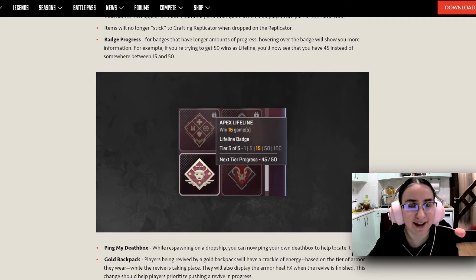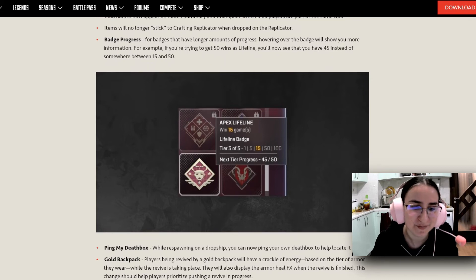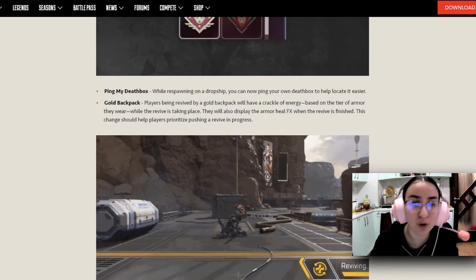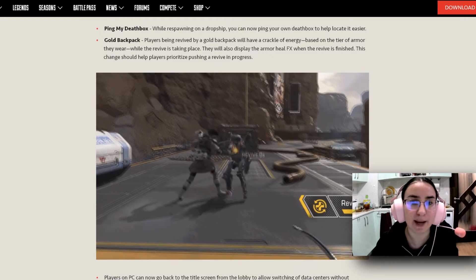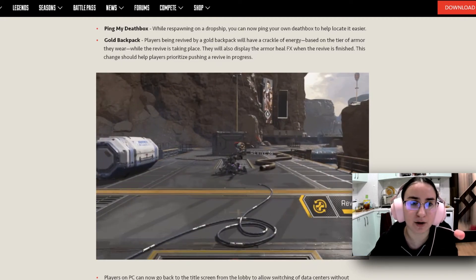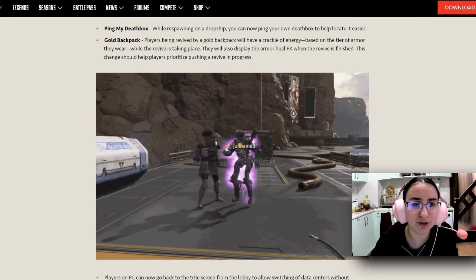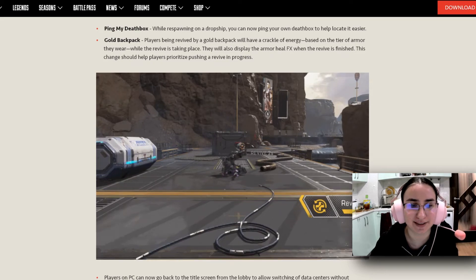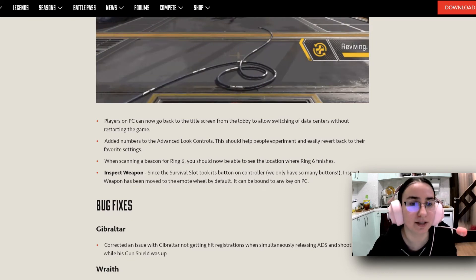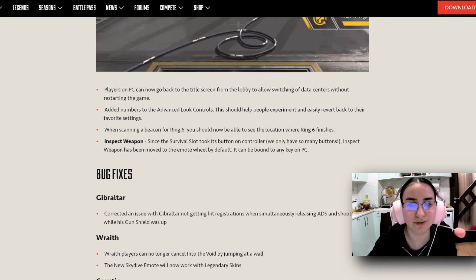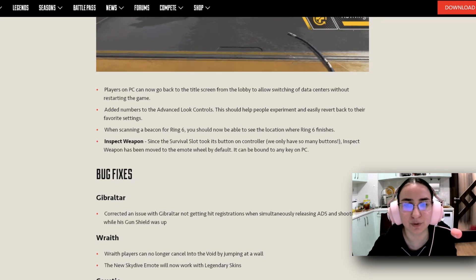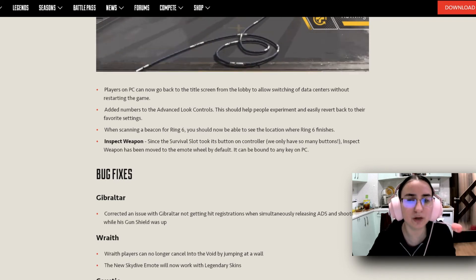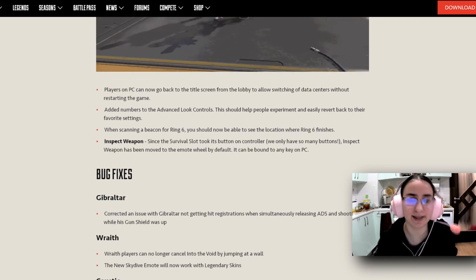Ping my death box. While respawning on a dropship, you can now ping your own death box to help locate it easier. Oh, we have a little gif here that shows that the players being revived by a gold backpack will have a crackle of energy based on the tier of armor they wear while their revive is taking place. They will also display the armor heal effects when the revive is finished. This change should help players prioritize pushing a revive in progress. Okay, that is very good, I think. Players on PC can now go back to the title screen from the lobby to allow switching of data centers without restarting the game. Added numbers to the advanced look controls. This should help people experiment and easily revert back to their favorite settings. When scanning a beacon for Ring 6, you should now be able to see the location where Ring 6 finishes. Inspect the weapon, since the survival slot took its button on controller, we only have so many buttons. Inspect weapons has been removed to the emote wheel by default. It can be bound to any key on PC.